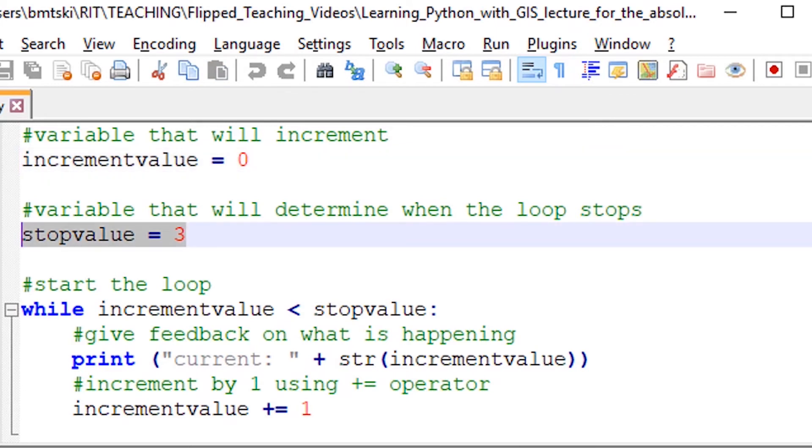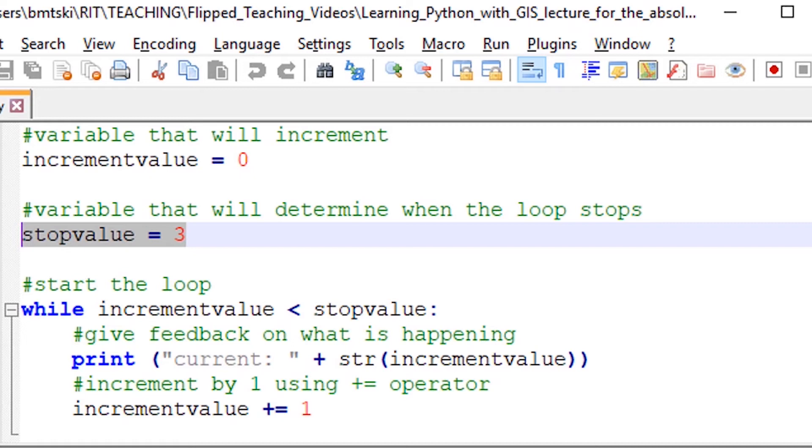And then we have a second variable that's the condition that has to be met until the loop stops. And with while loops, you have to be a little bit careful, because sometimes if the condition is not met, the while loop can run forever, and you have to do a hard stop of your program.